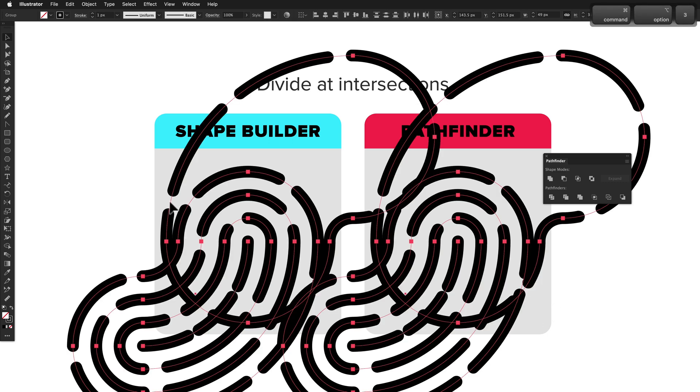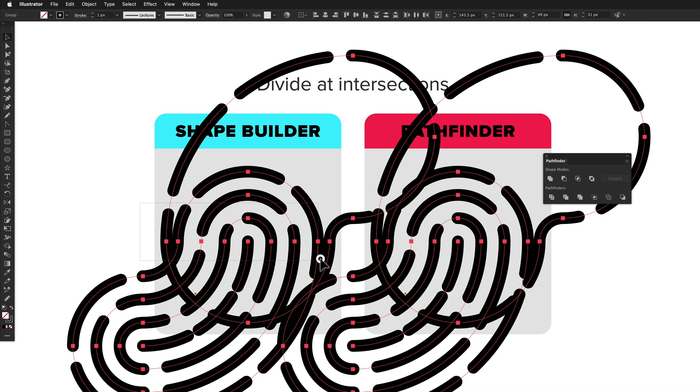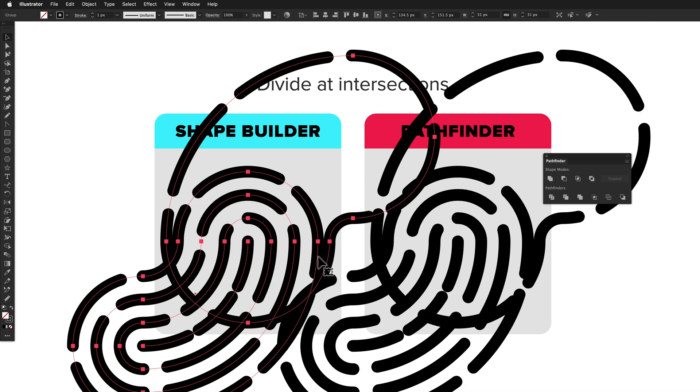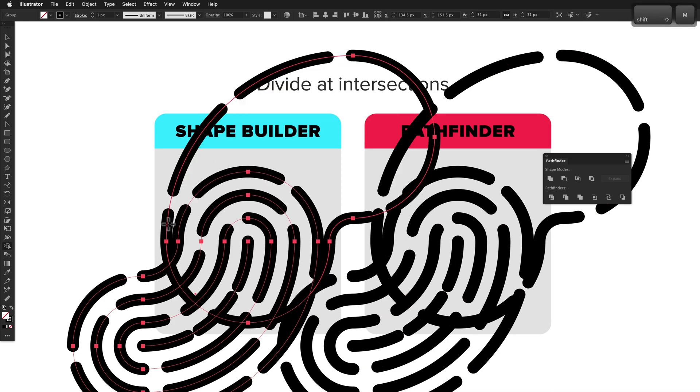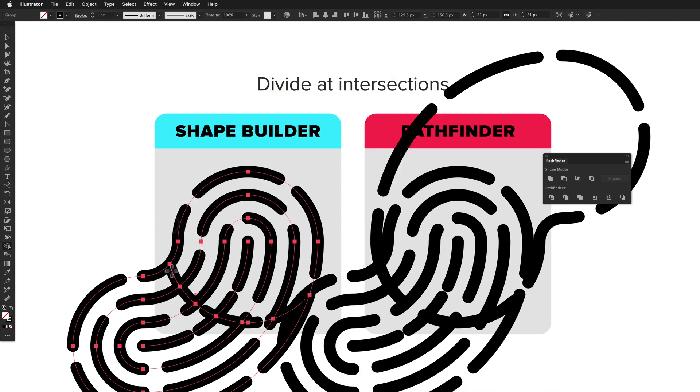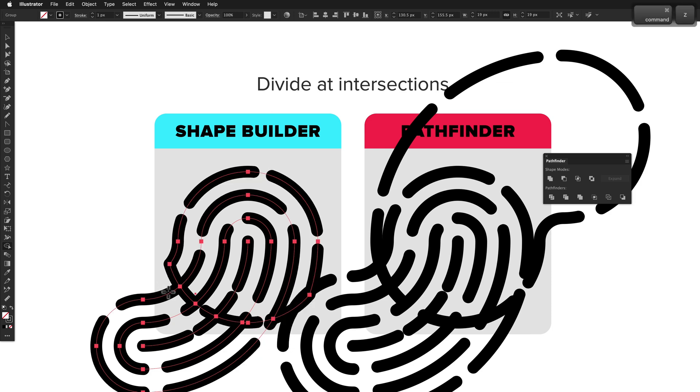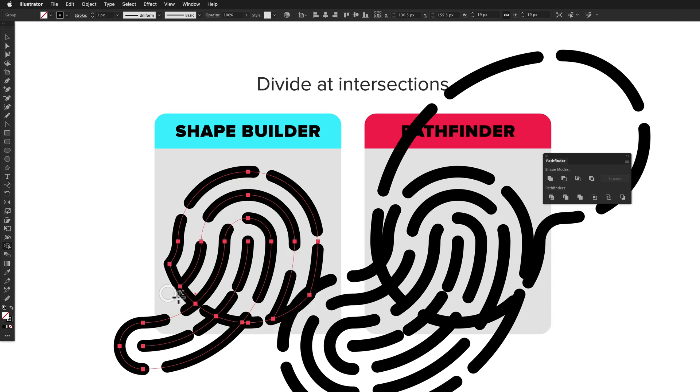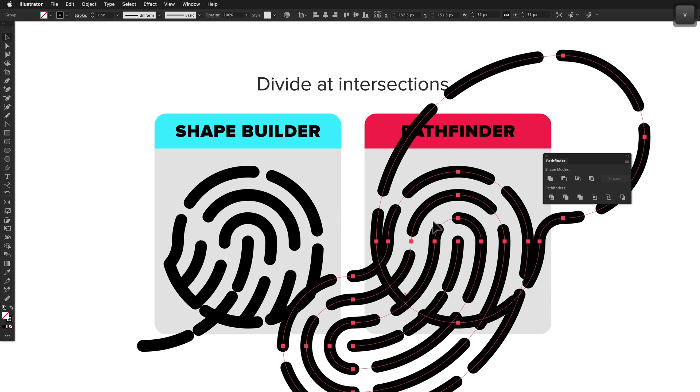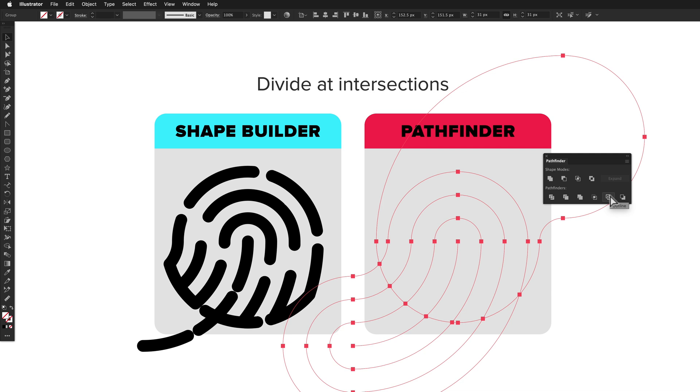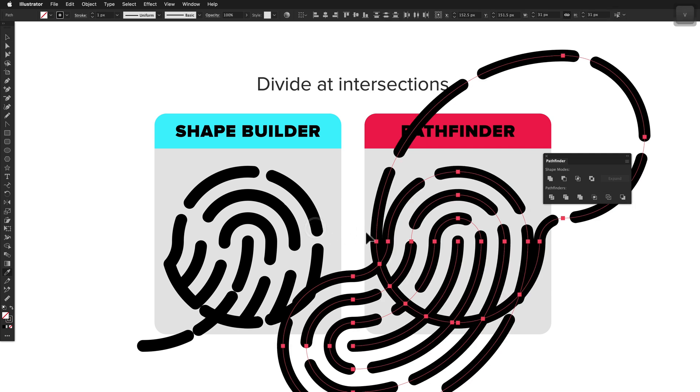The fingerprint icon is a really good example of something that would be challenging with the Shape Builder tool, and it'd require 11 or so really precise option clicks on the path segments to remove them, and this is just way slower than Pathfinder's outline action. Given they can both divide at intersections, but they have their strengths and weaknesses, I'm going to call this round a tie.